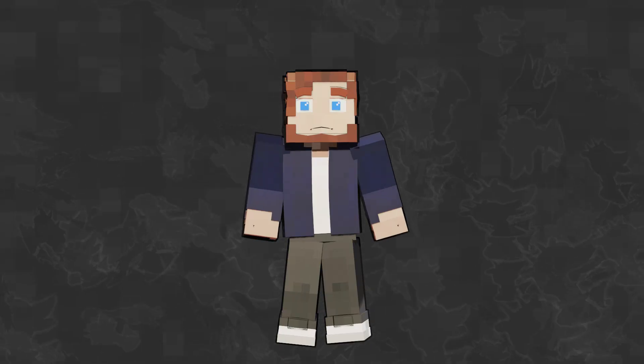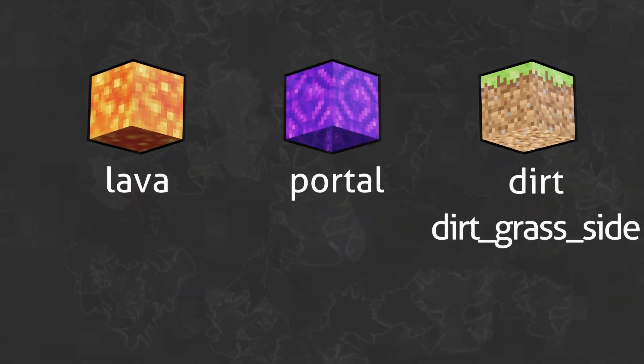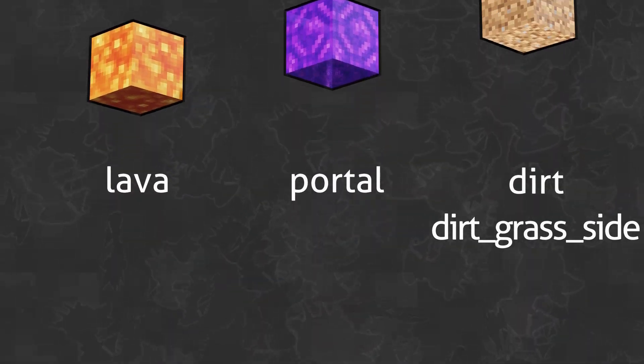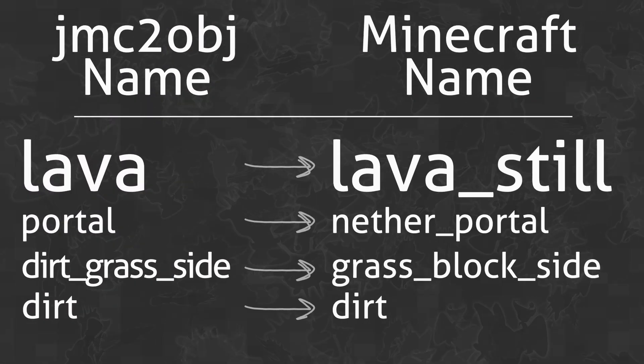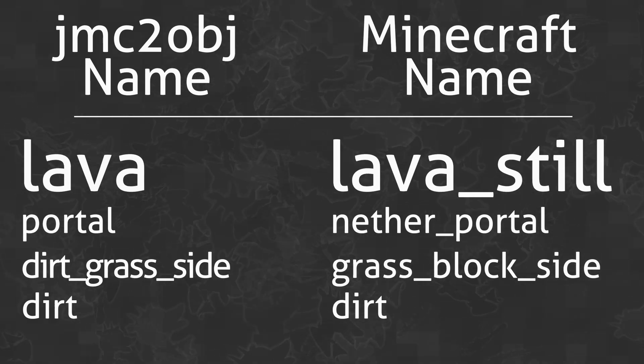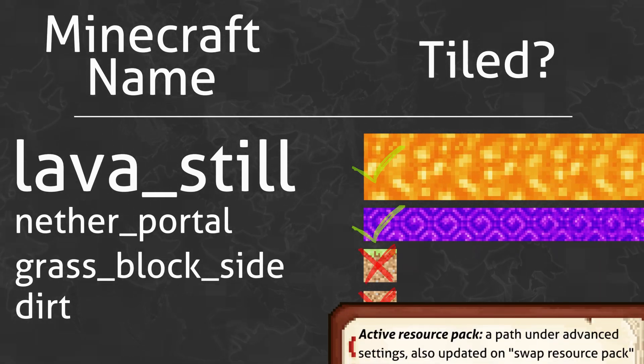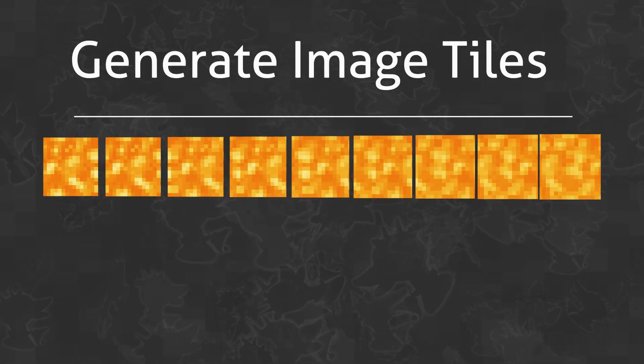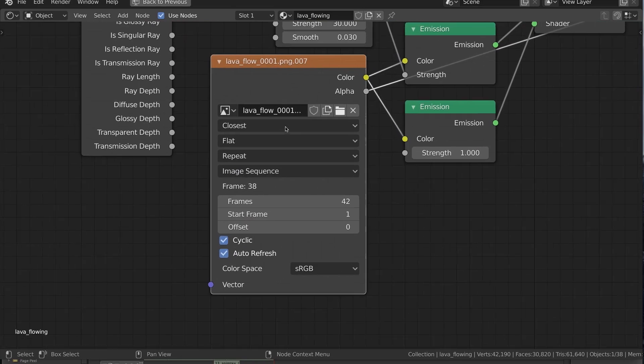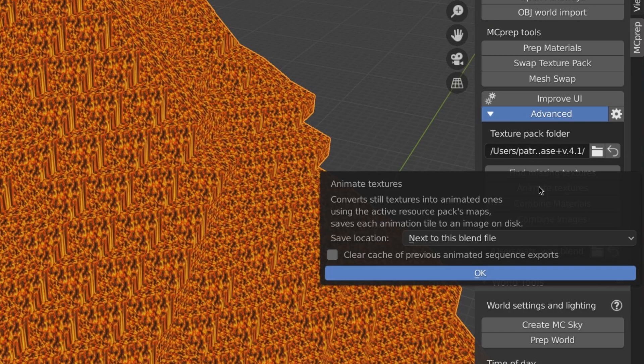But what actually happened? Per material of selected objects, mcprep looks up the equivalent material in the active resource pack and checks if that image is tiled. If so, it chops it into multiple images, then loads it as an image sequence.